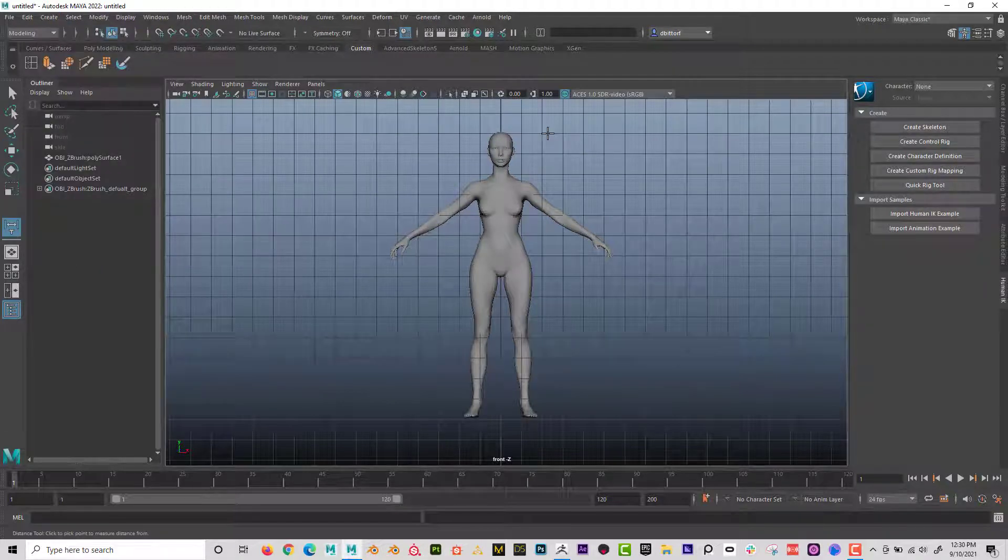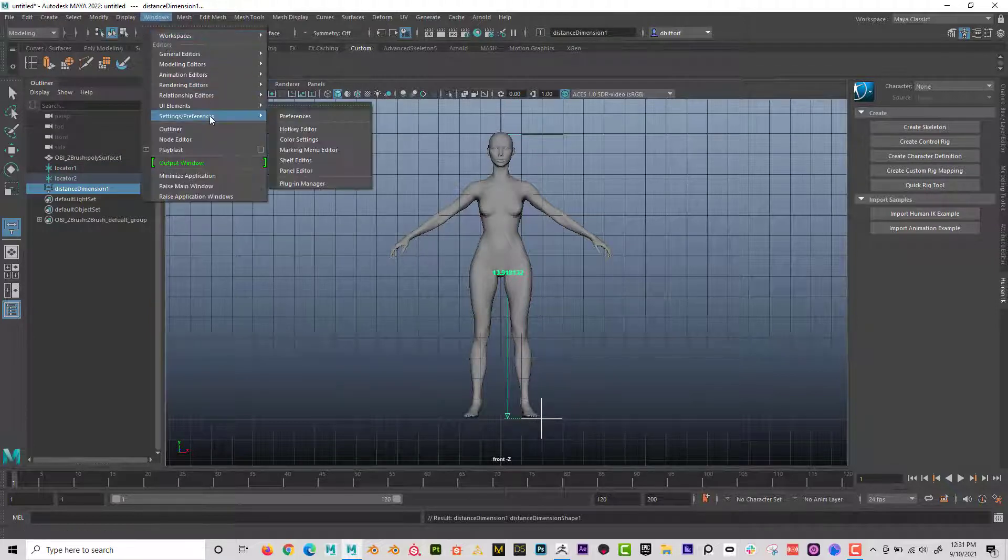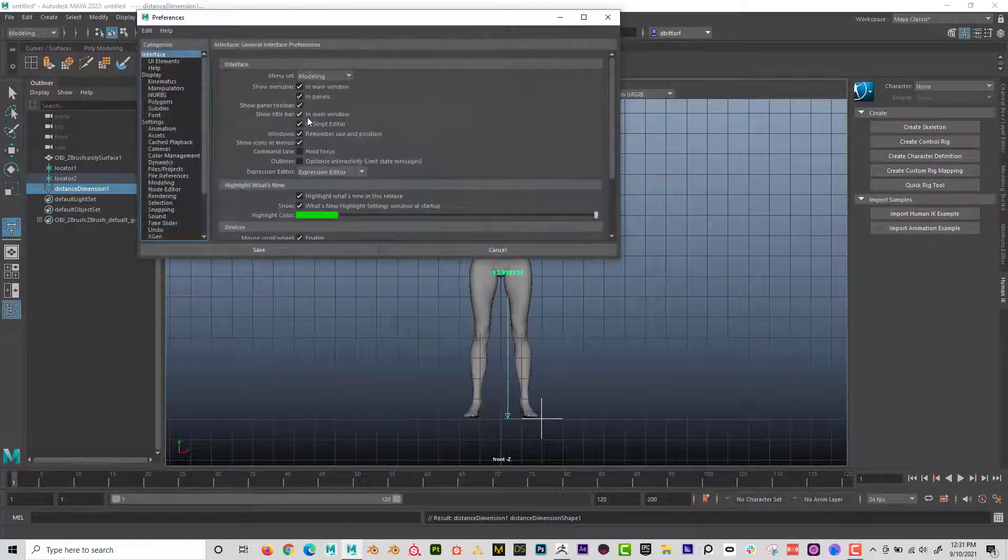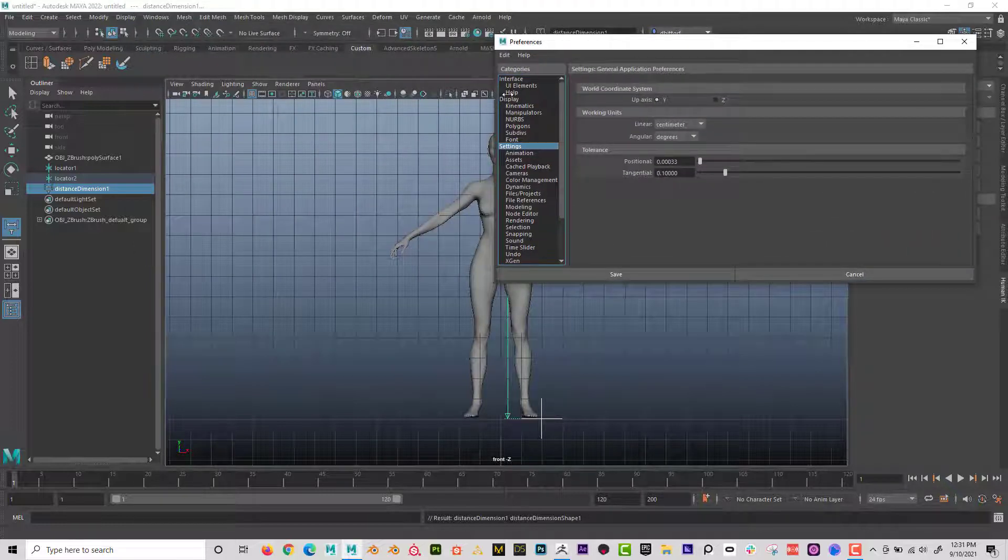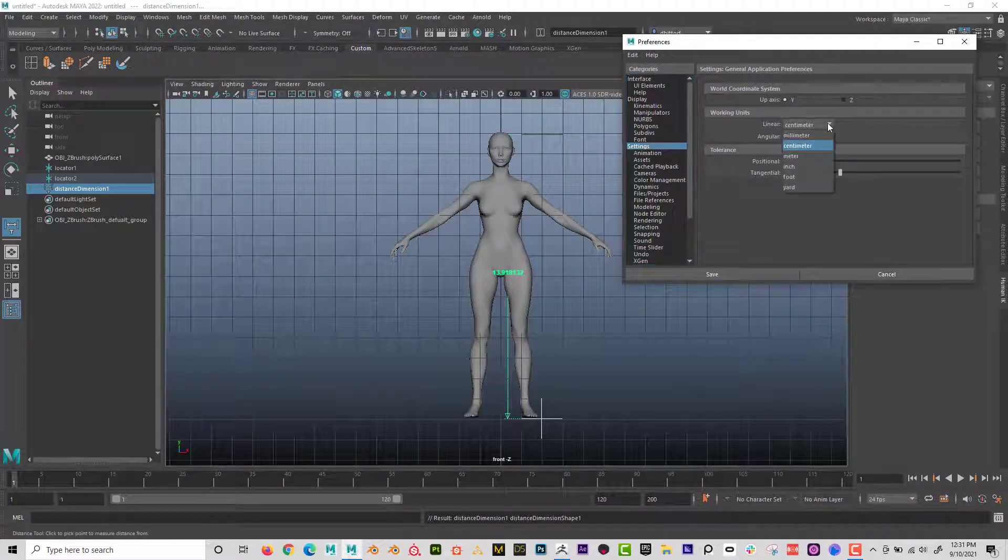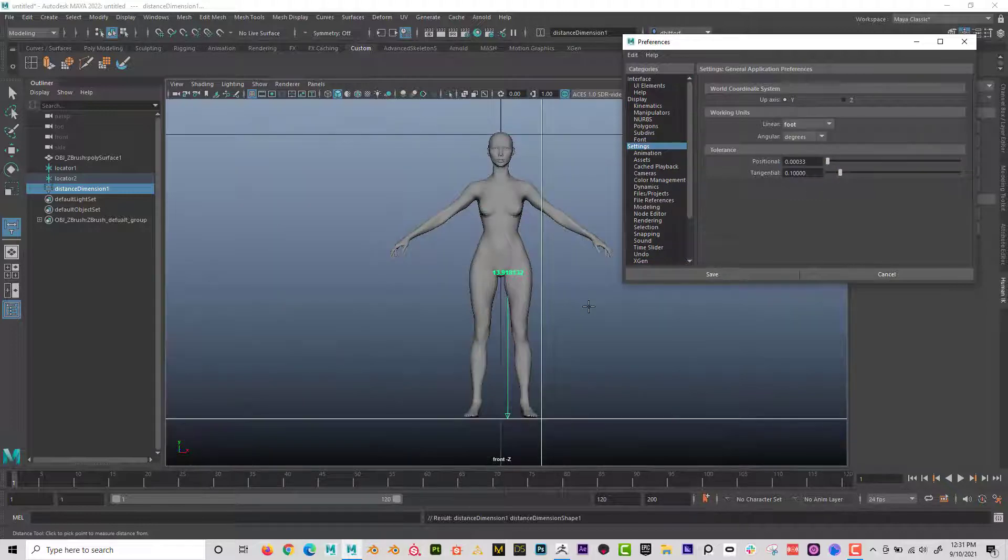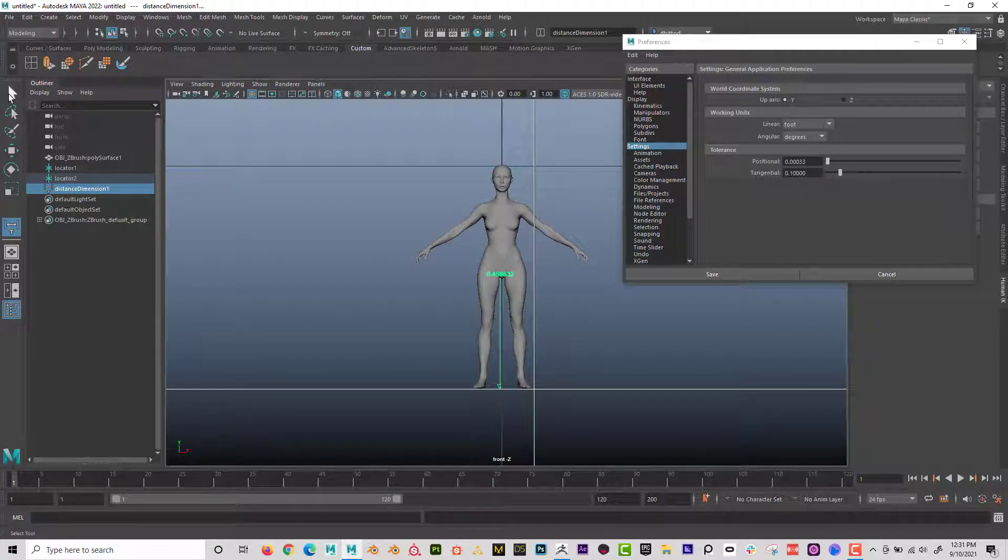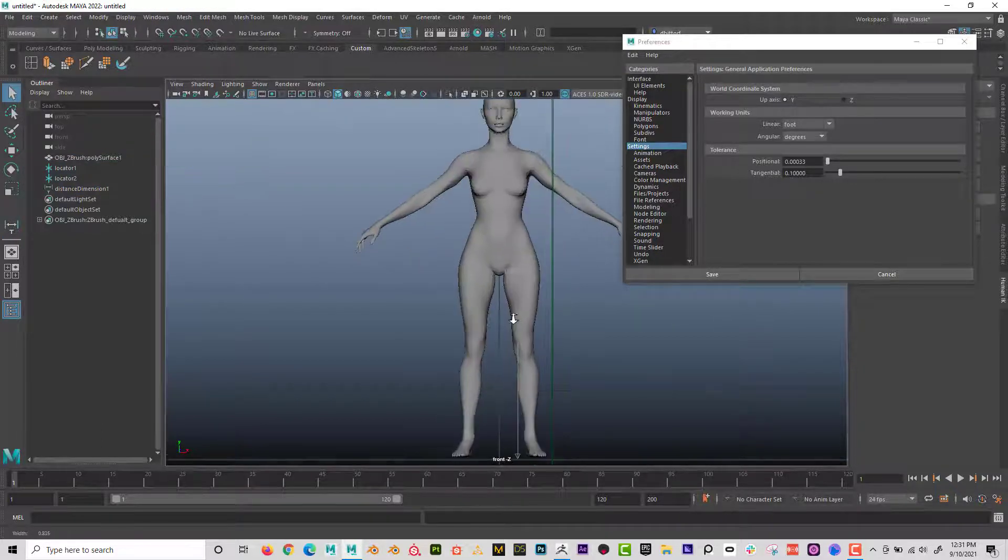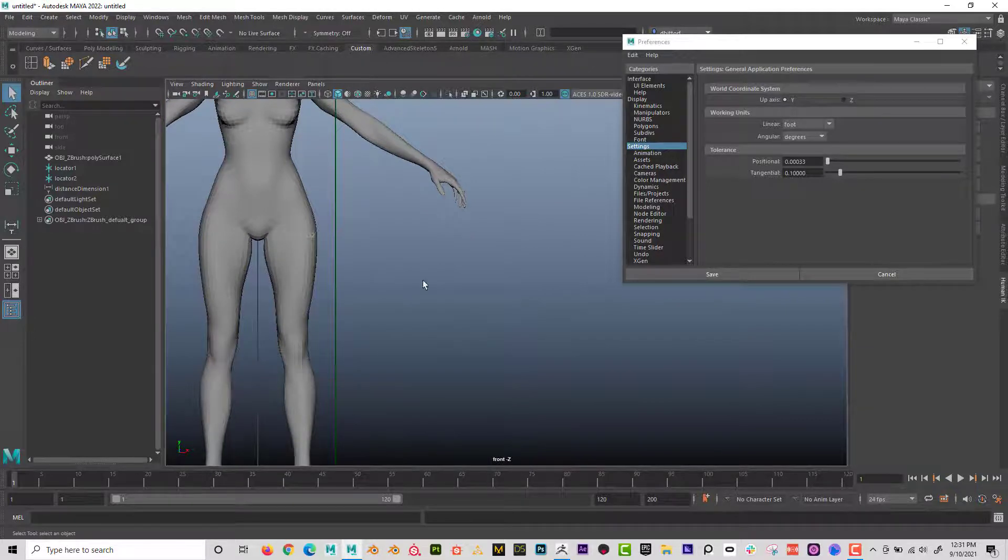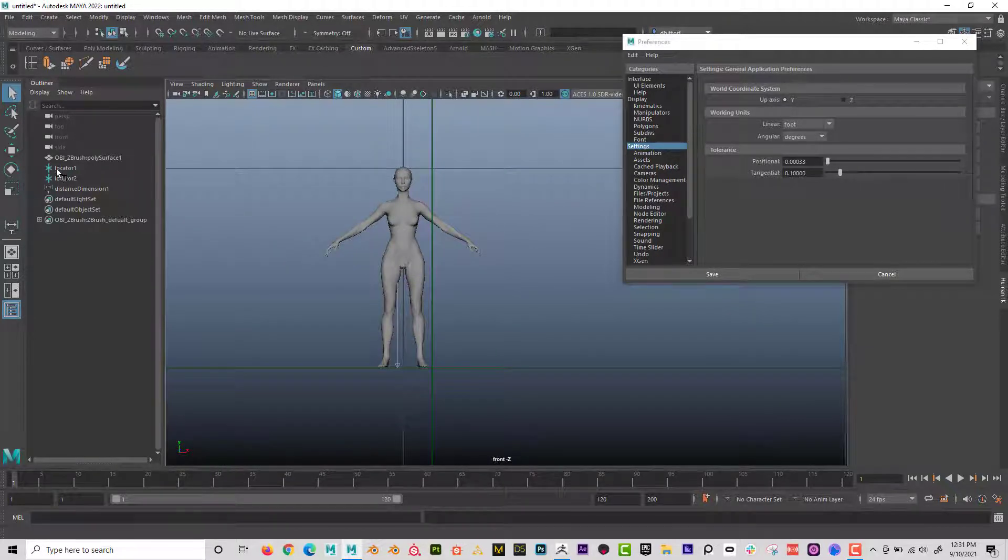Now I can click at the top to the bottom of the character and the character is 13.9. Okay, well 13.9 what? Well, I have to go to windows settings, preferences, and then I have to go to settings and then I can see centimeters. Now I don't know about you, but I don't really think in centimeters. I think in feet. So I'll go to foot. And it might not update, so you might have to click off and now I can see that she is 0.4 feet tall.